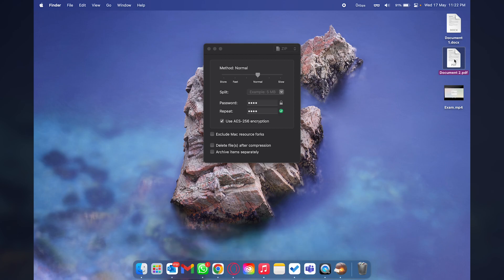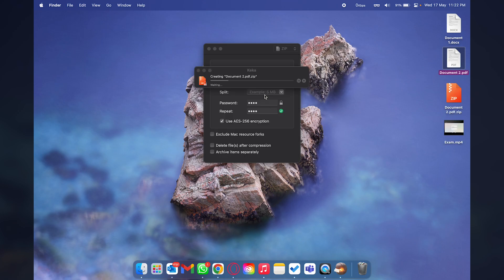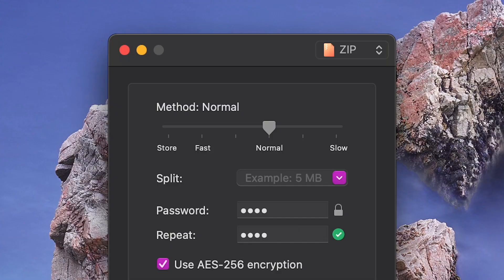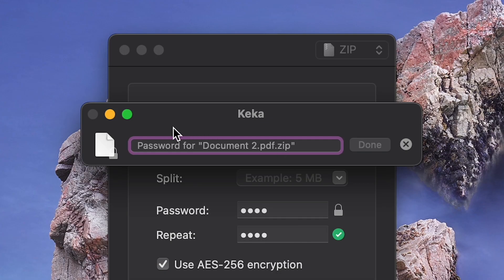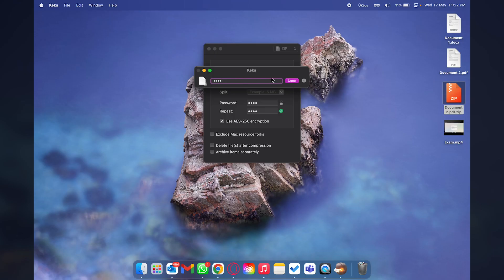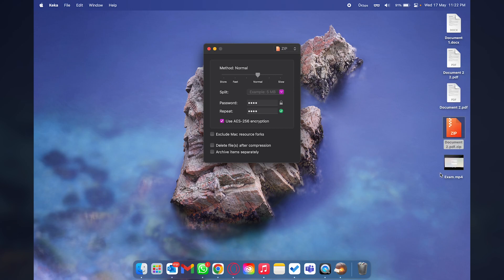Let's say that this document has some credentials of some important thing and I want to send it by email. What I can do is zip this document using a password so that even if it goes to the wrong person they are unable to open it. Here is the zip file and if I try to open it it's going to ask for the password. Once the right password is typed only then this file can be opened.